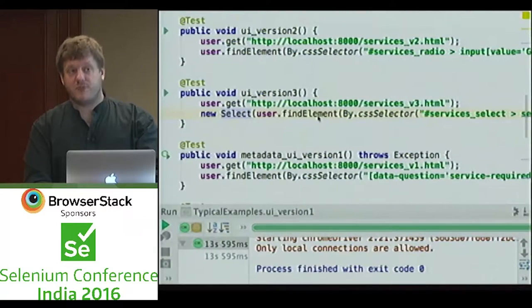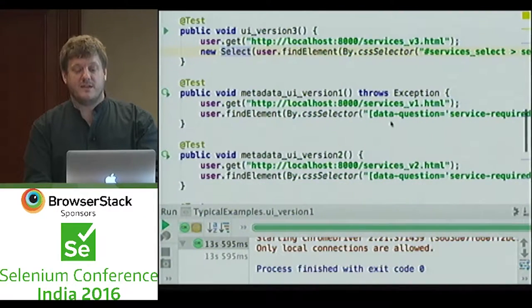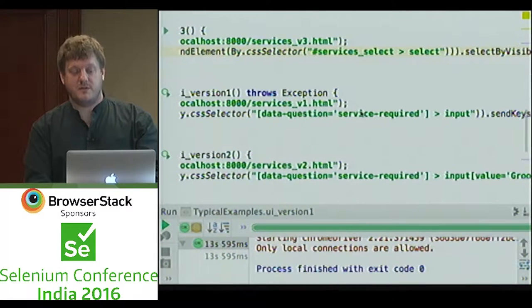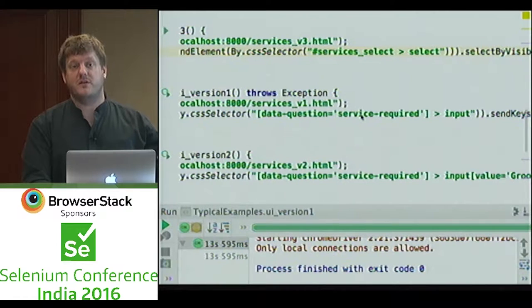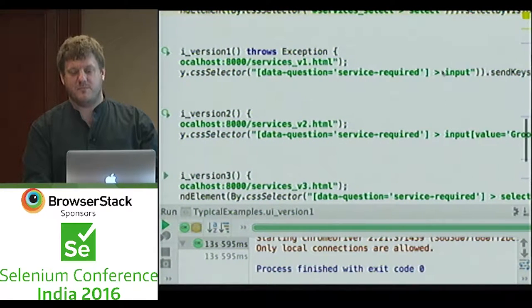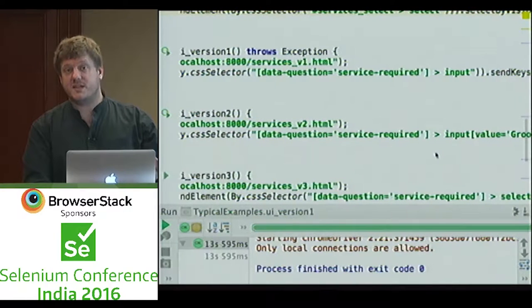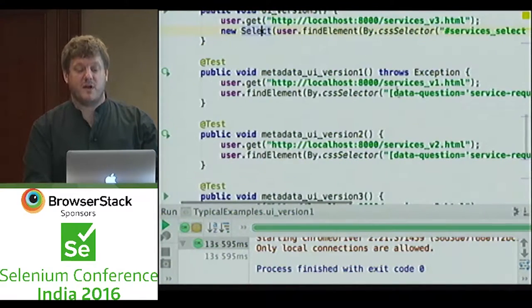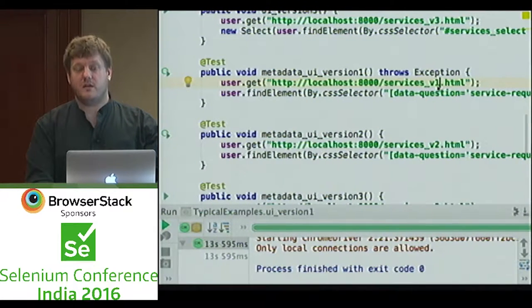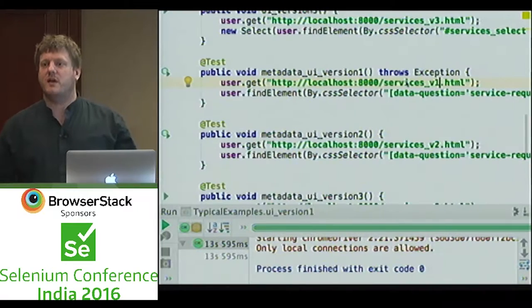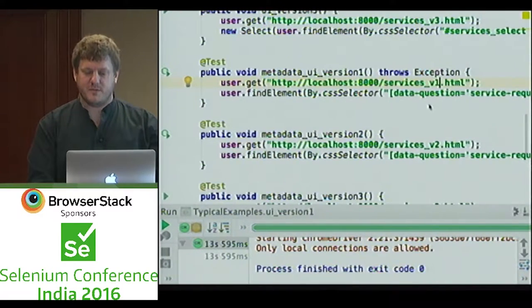If we then look at the same three examples again — version 1, version 2, and version 3 — the CSS selector now looks very similar between the three of them. We've asked for the question instead of looking for it by ID. We've looked for a question for the thing we're interested in. We still have the sub-select for input, but it's essentially the same question three times over, just implemented in three different ways. And all three of these work.